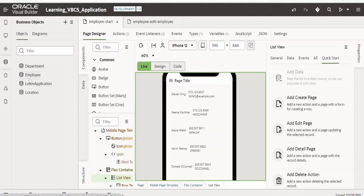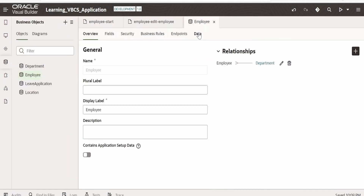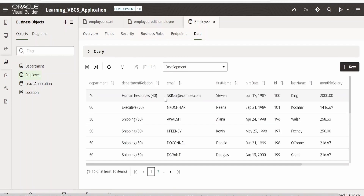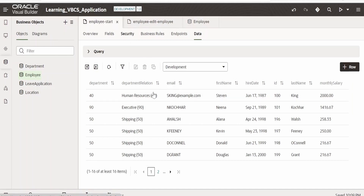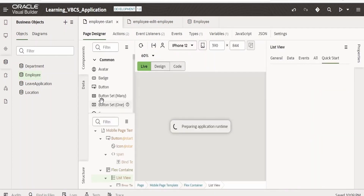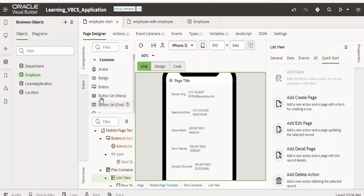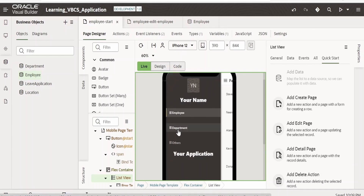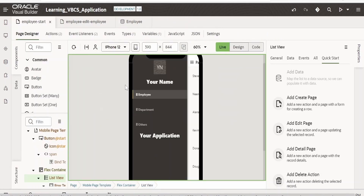Let us verify whether it has updated in the business object. Go to employees and go to data — yes, it has updated in email as well. So like this, we can create a simple application that displays employee details in the list view and add actions. We can add more actions. When a person clicks on the navigation drawer, they can click on department and do other things. We will enhance this application as we move ahead in this course.